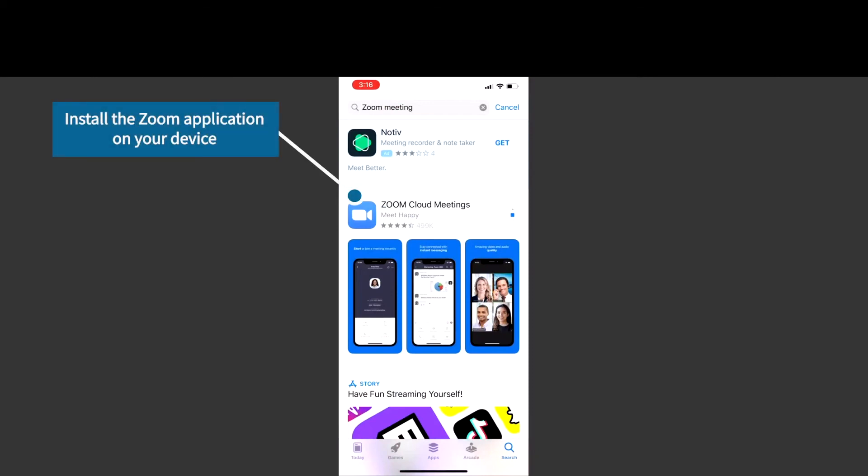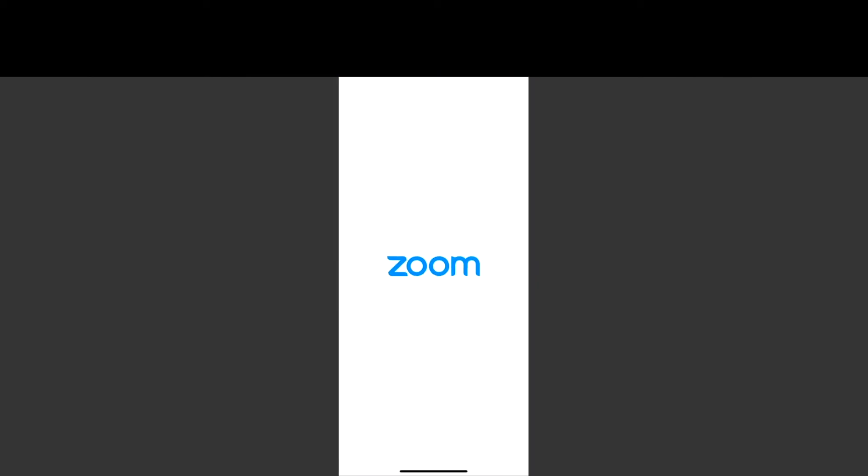Once your Zoom app is downloaded, you will be able to join with the link that is sent to you via email or text 15 minutes prior to your appointment. If you do not receive that link, you can also join via the provider meeting ID that will be given to you by the clinical staff.